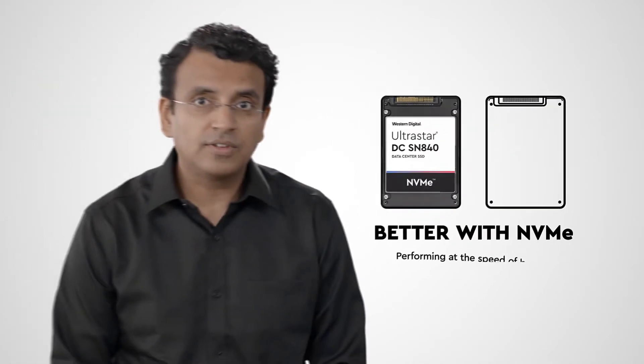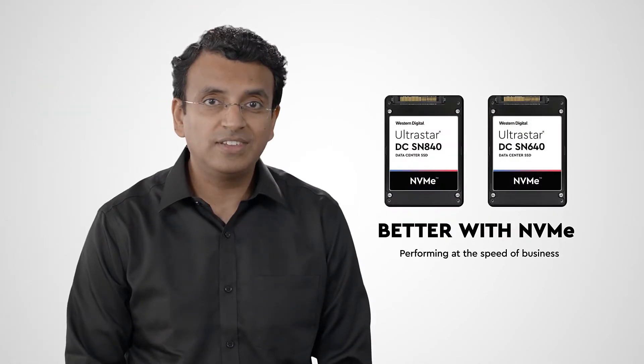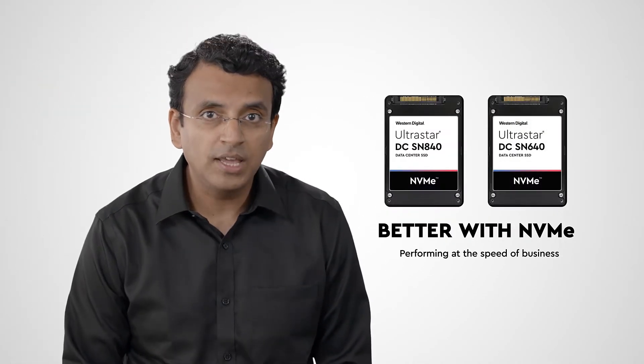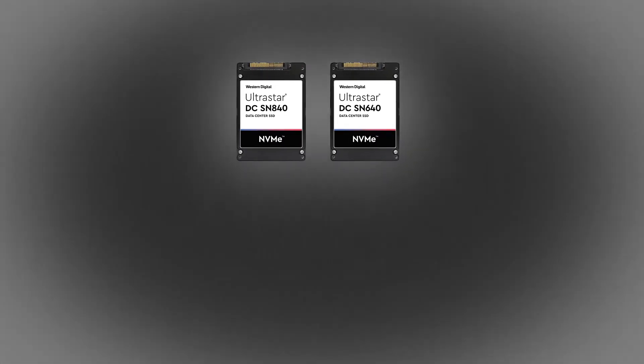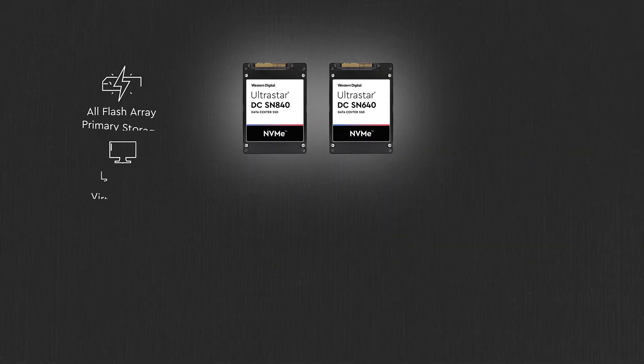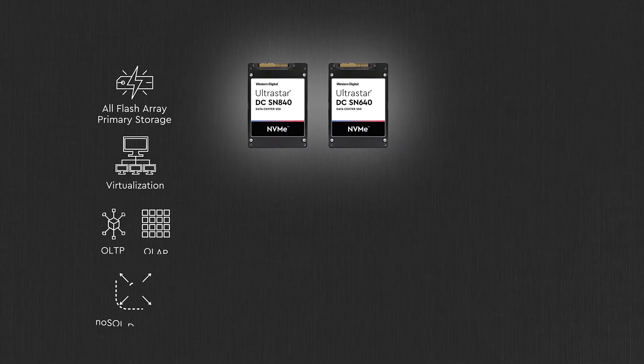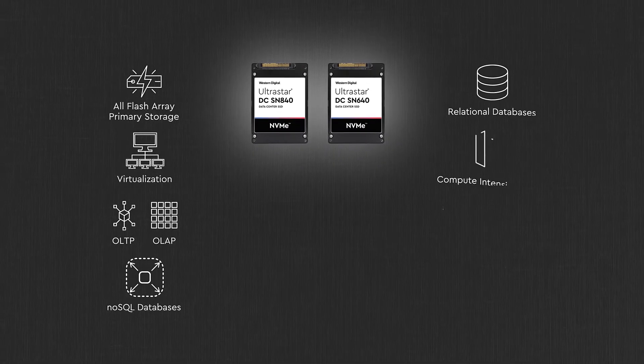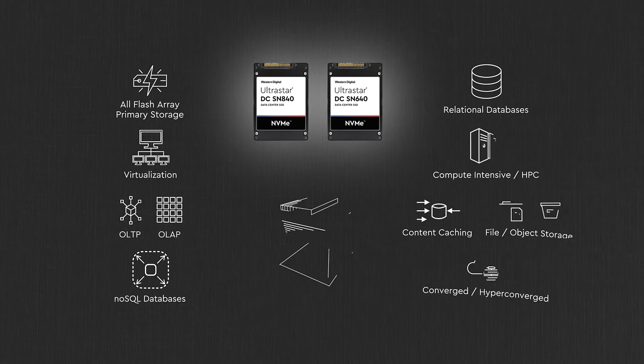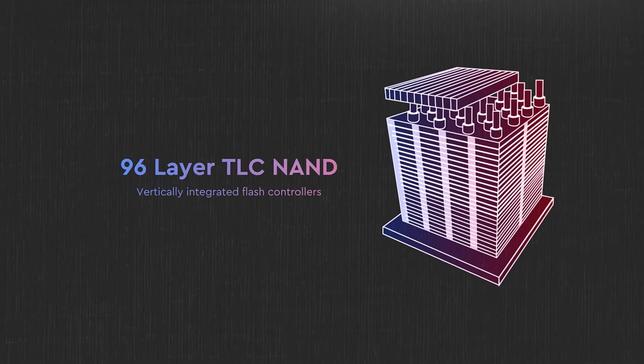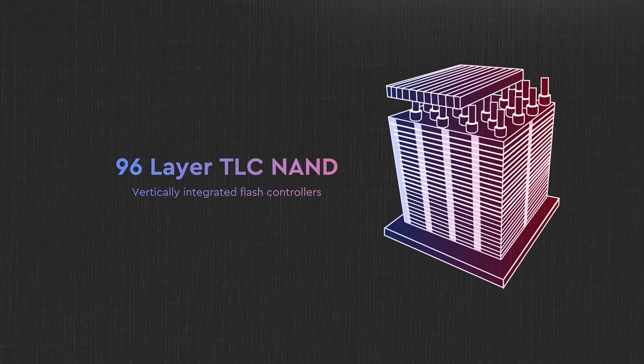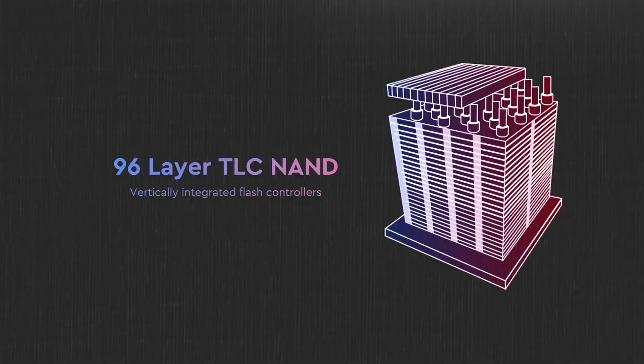Western Digital's UltraStar DC SN840 and DC SN640 are designed for you to choose the best fit for your applications and infrastructure. Both are built on our 96-layer TLC NAND and self-built flash controllers.